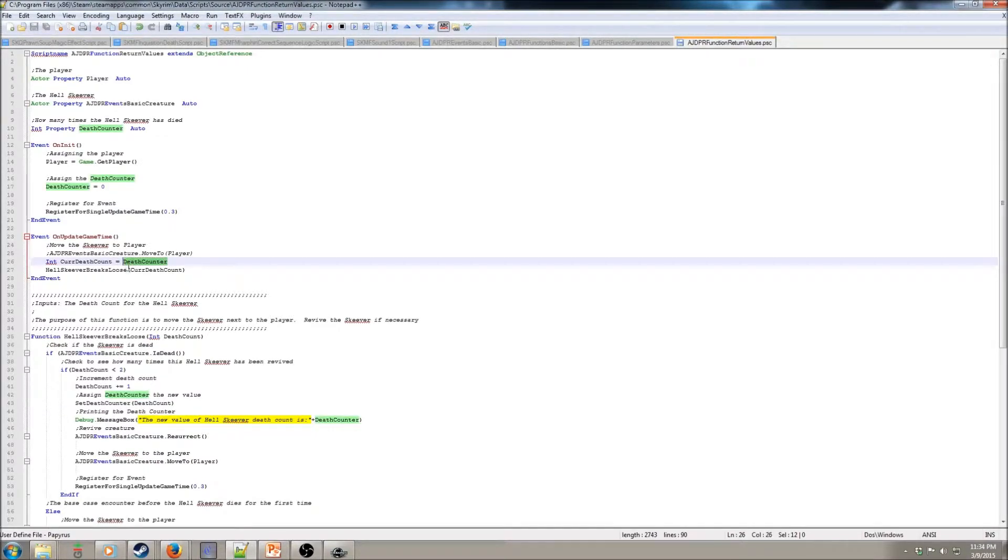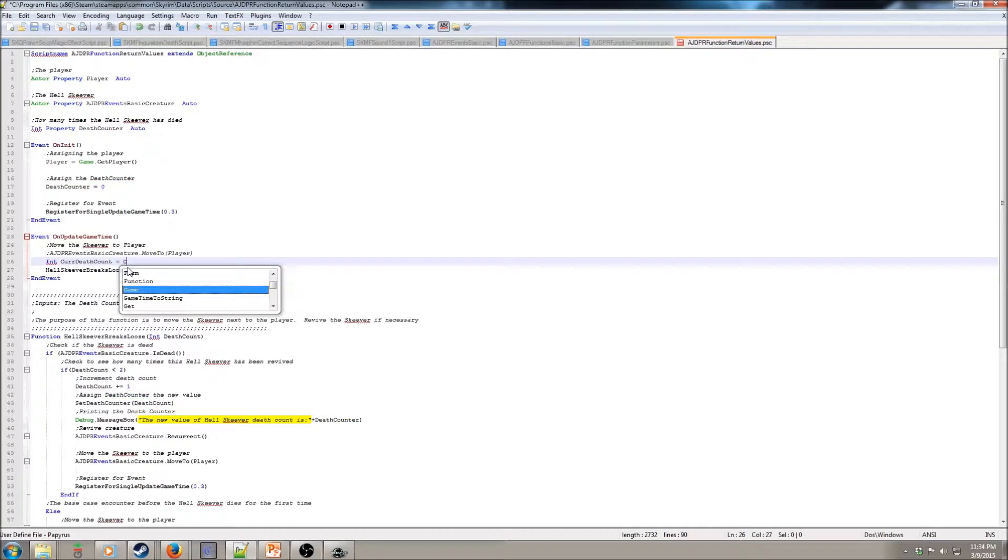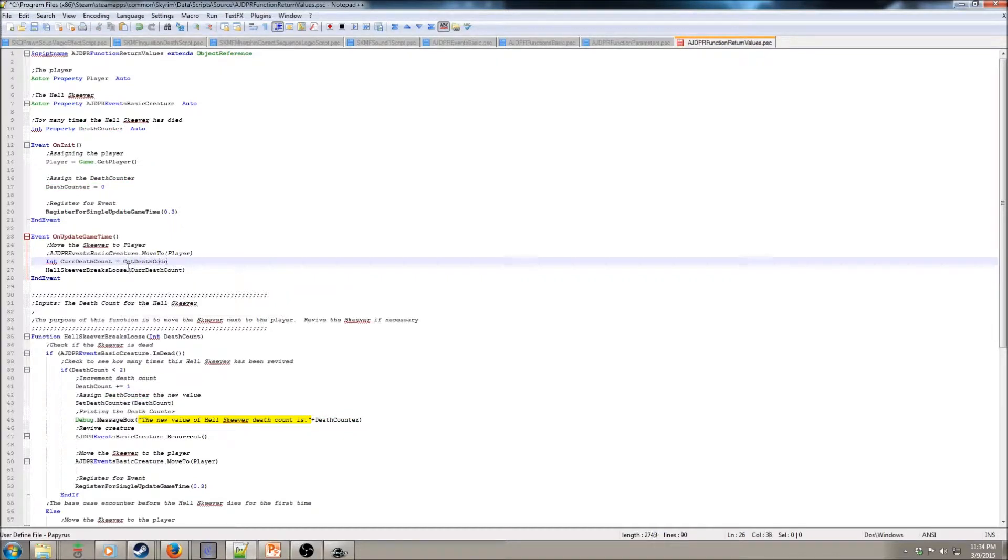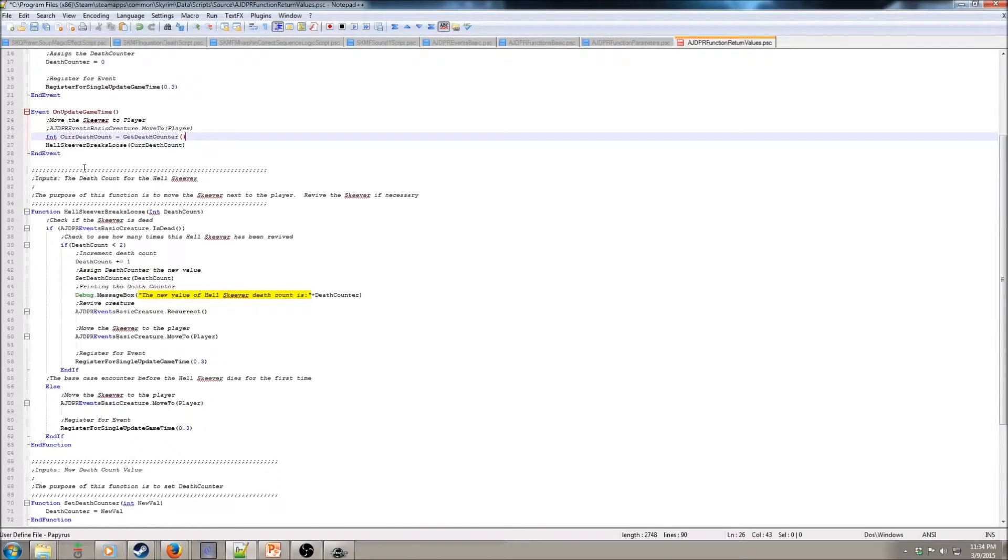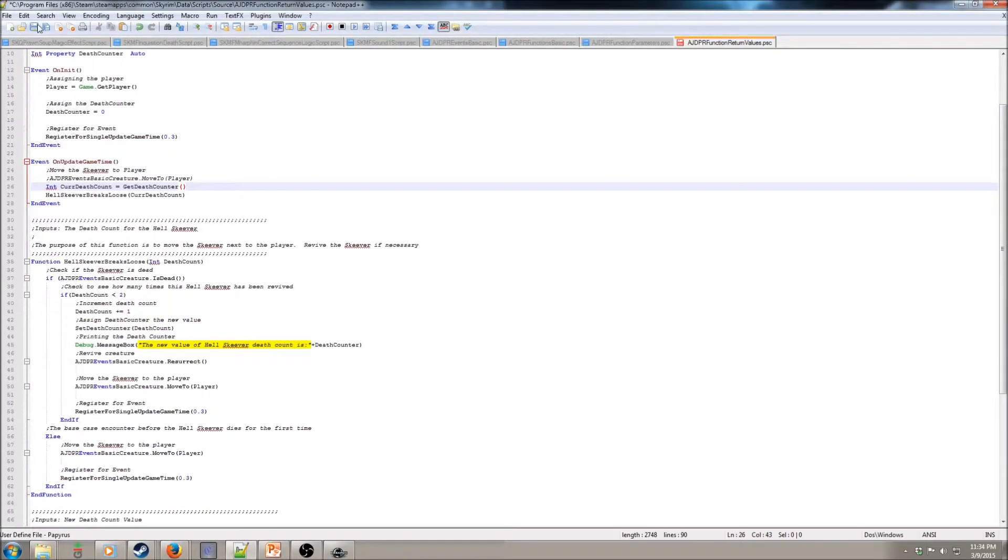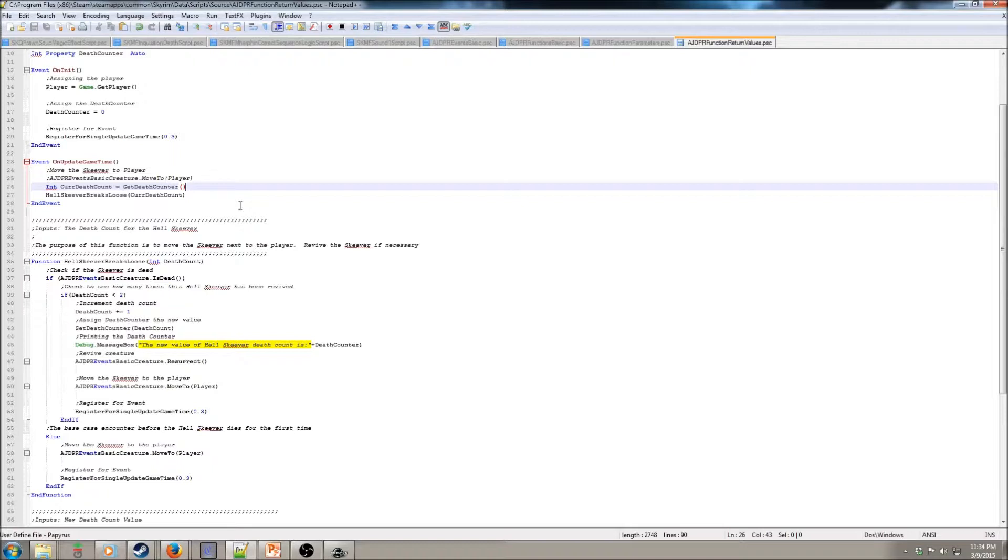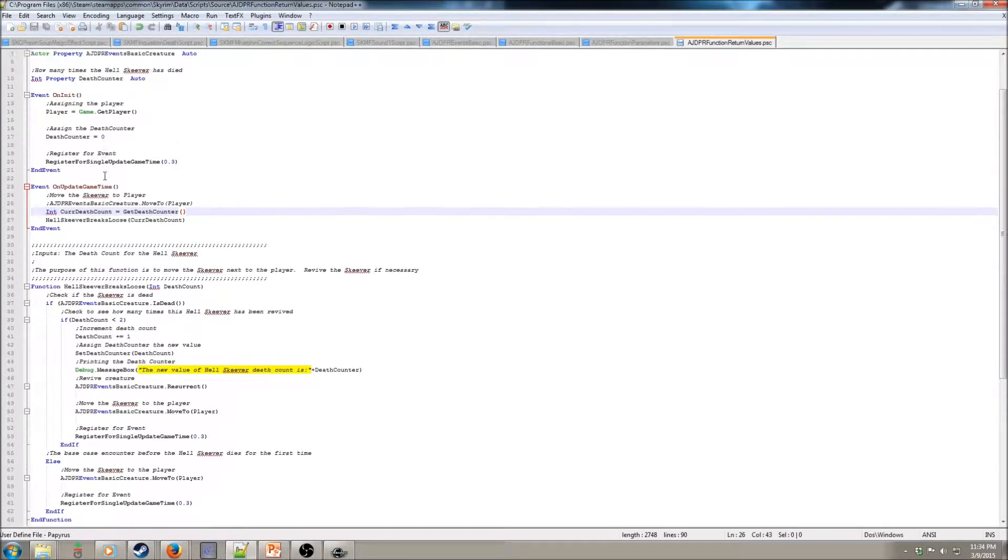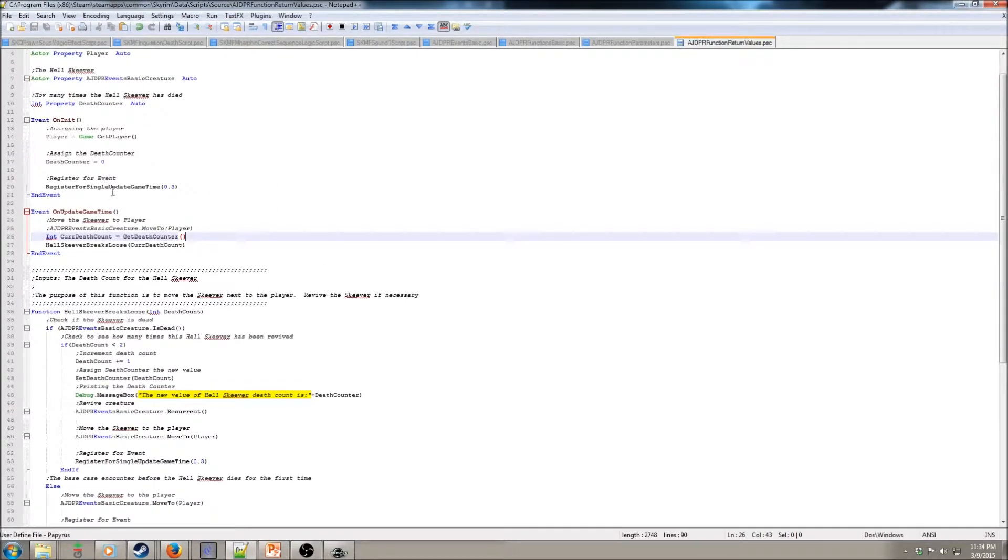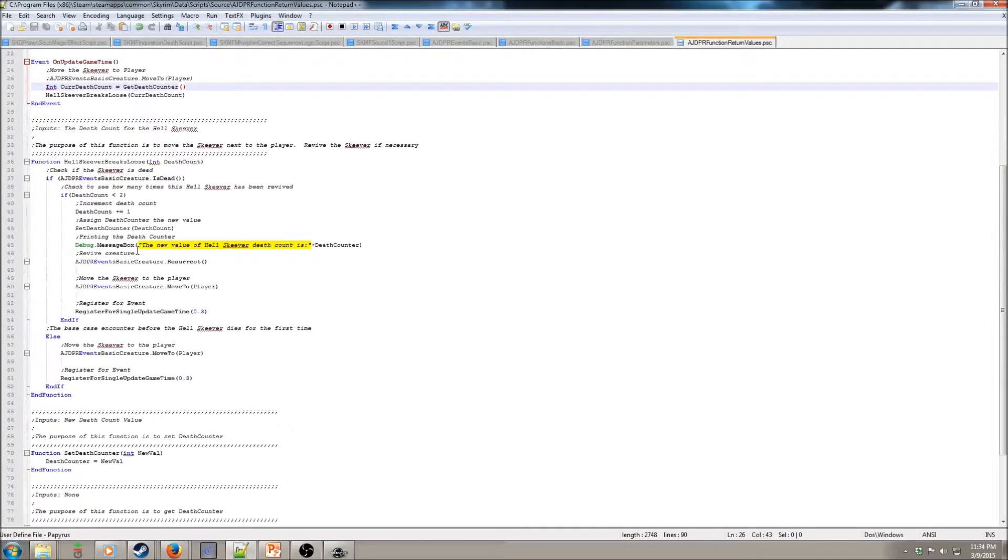So, instead of that, it's going to be get death counter as that function. And that should be it for our event up there.